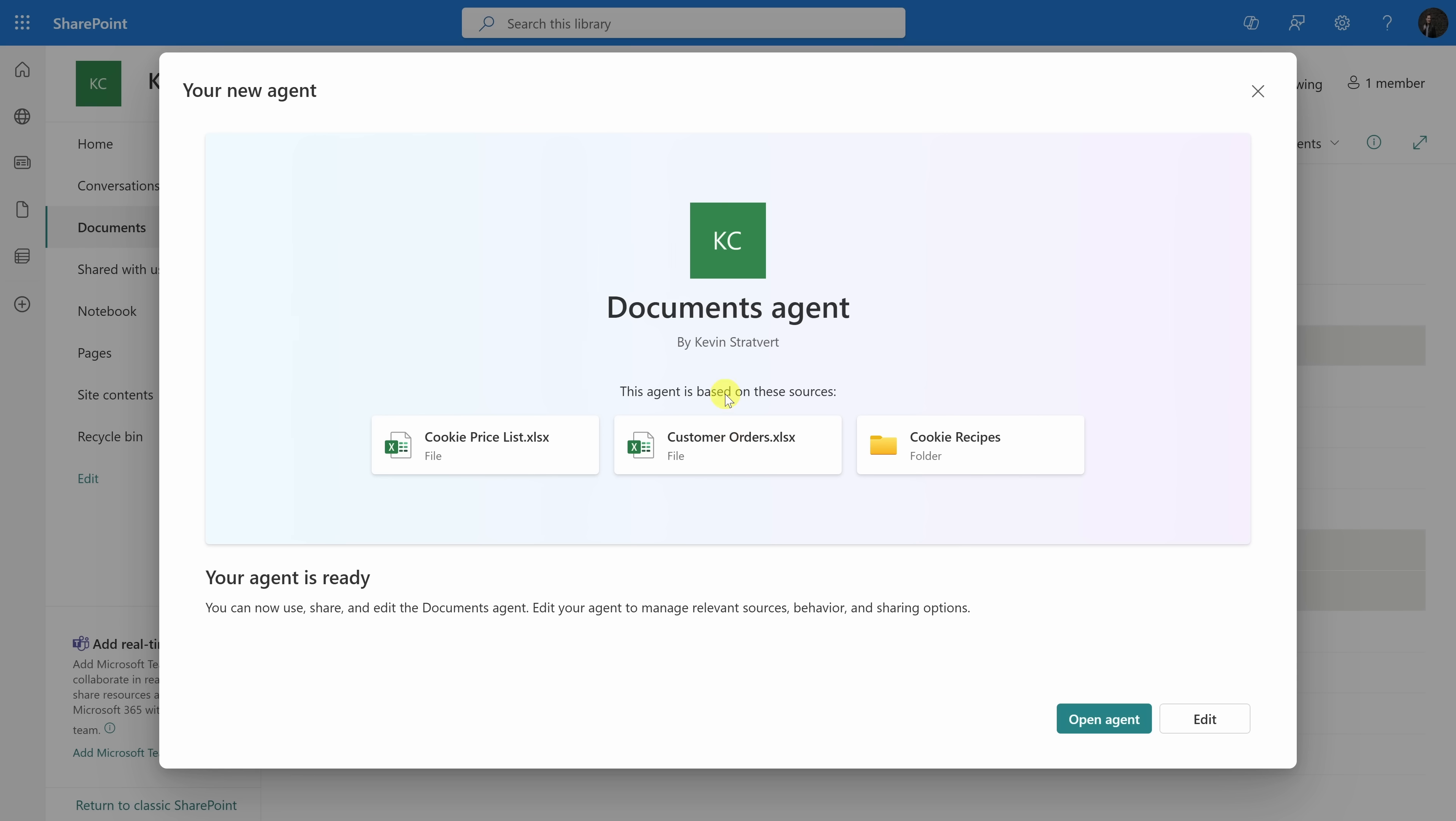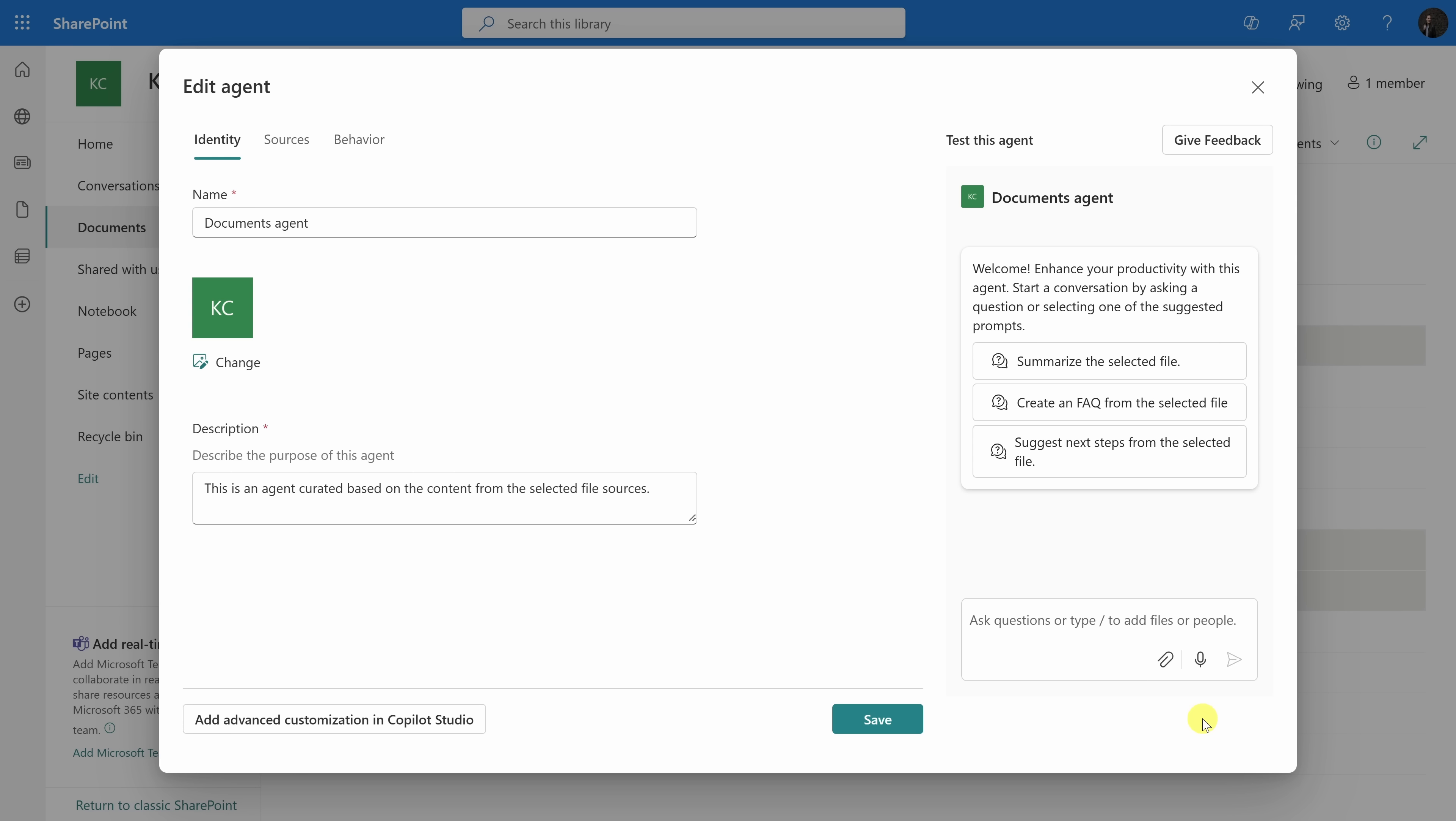Of course, we probably want to make a few tweaks. If we look up above, the name of this agent is Documents Agent. That's not very descriptive. In the bottom right-hand corner to continue refining this agent, let's click on this edit button. This drops us on a screen where we can edit the agent's identity, the sources, and the behavior. Let's start with the identity by giving this agent a better name.